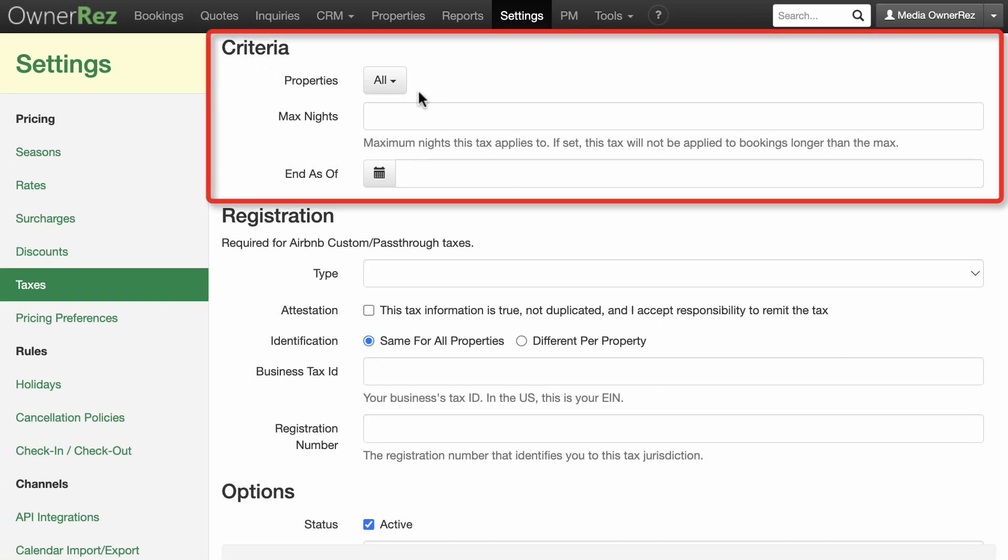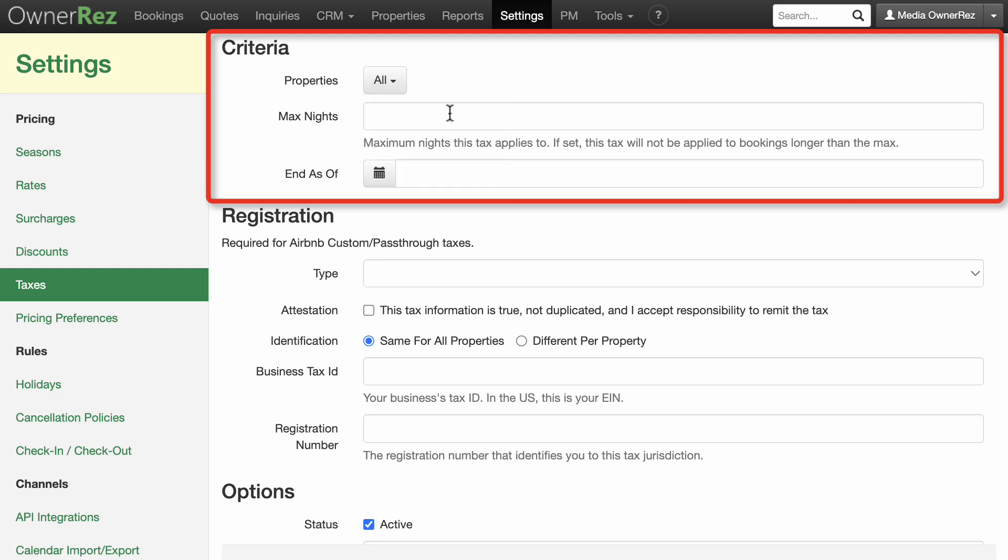In Criteria, you can select which properties this tax applies to, the max nights it applies to, and an end date.